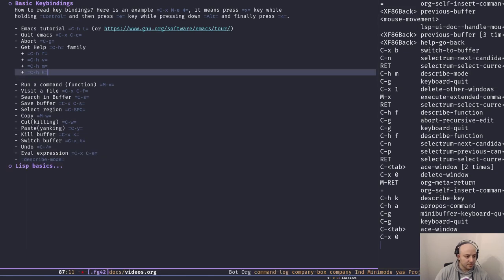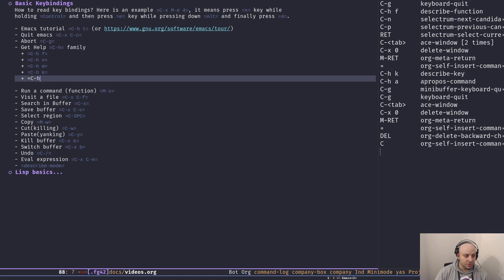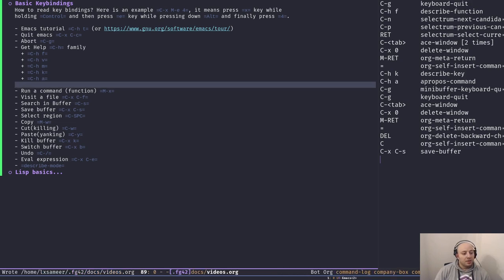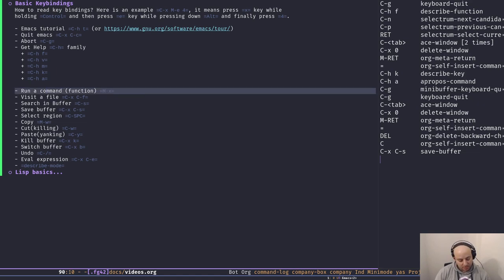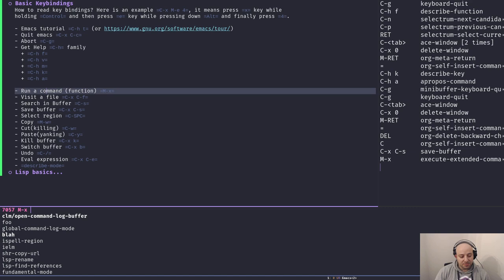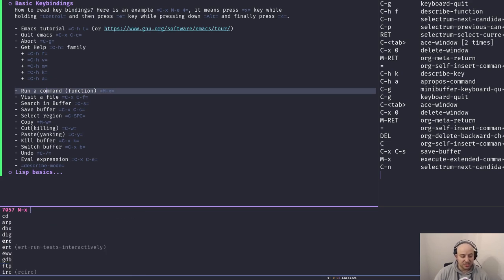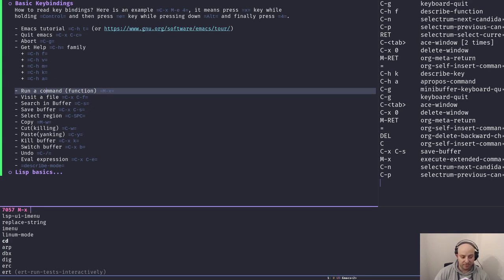The next really important key binding is Alt+X (Meta+X). It opens an interface for you to run a command — and a command is literally just a function. You call a function and it works. The `foo` function we defined earlier shows up here. Every major mode and minor mode adds functions here, and you can use all of them. Most functions also have key bindings mapped to them — for example, `find-file` is Ctrl+X Ctrl+F.